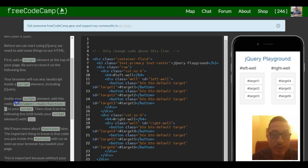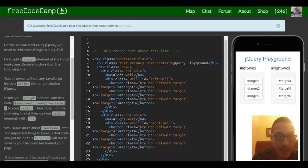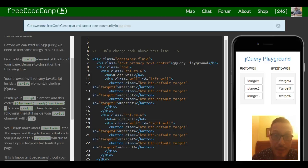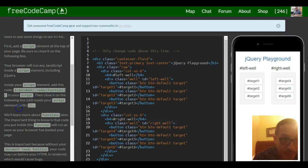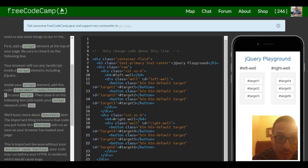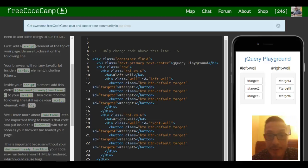Don't worry about JavaScript itself, we'll cover it soon. Before we can start using jQuery, we need to add some things to our HTML. First, add a script element at the top of your page. Be sure to close it on the following line.